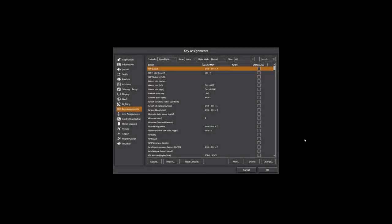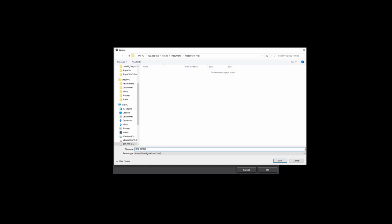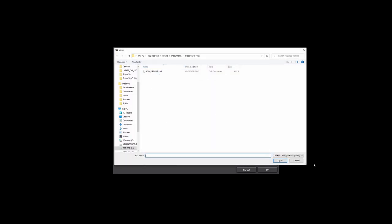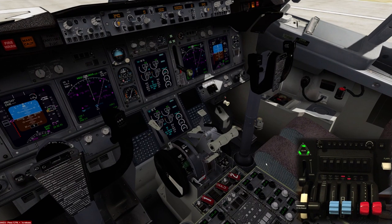Now let's jump into the sim. As we activated the default profile in the configurator, it is now live. Before doing anything else, my strongest recommendation is to save it — click on Export and save it as 'Bravo Throttle Quadrant Default Profile.' This will allow you to return to your default profile whenever you need to. We can find it by hitting the Import button.